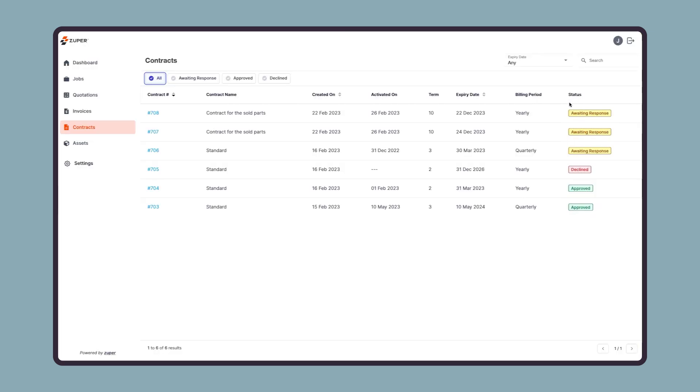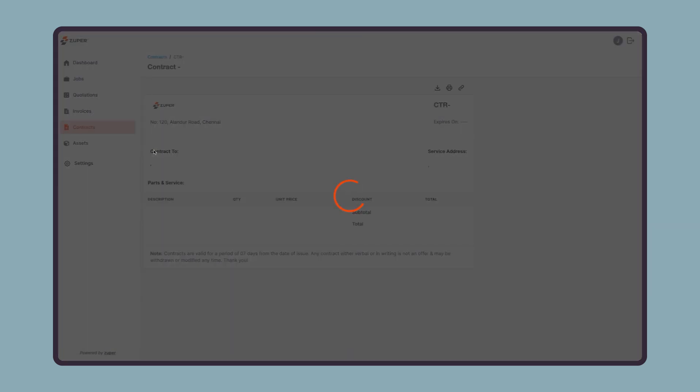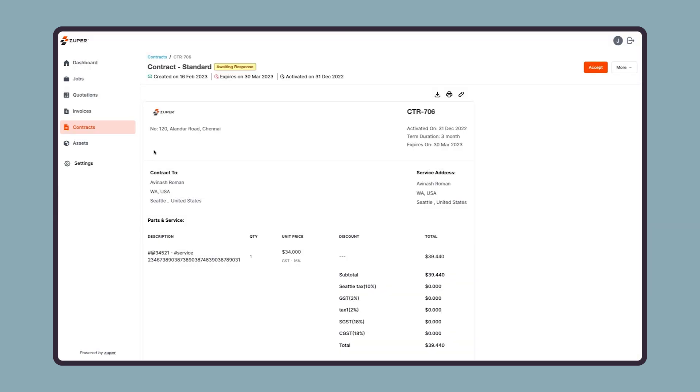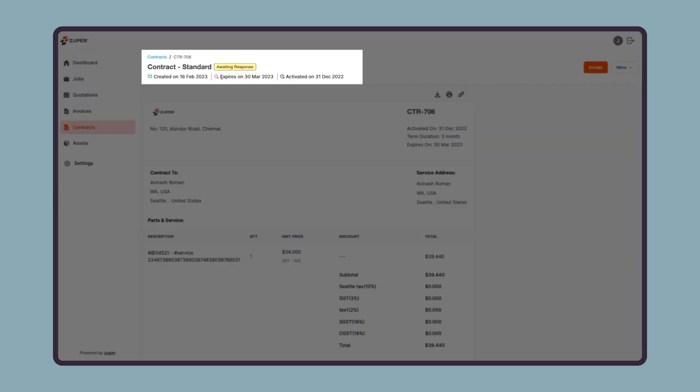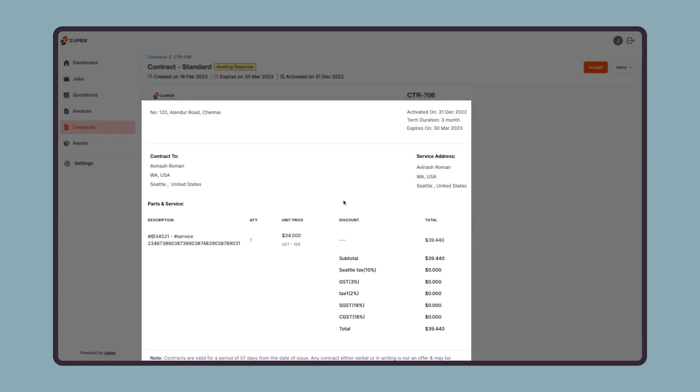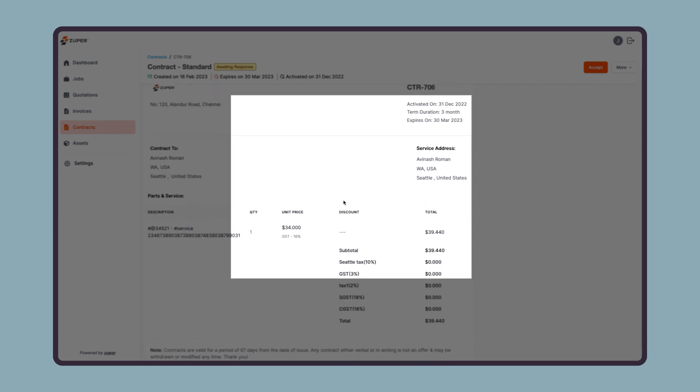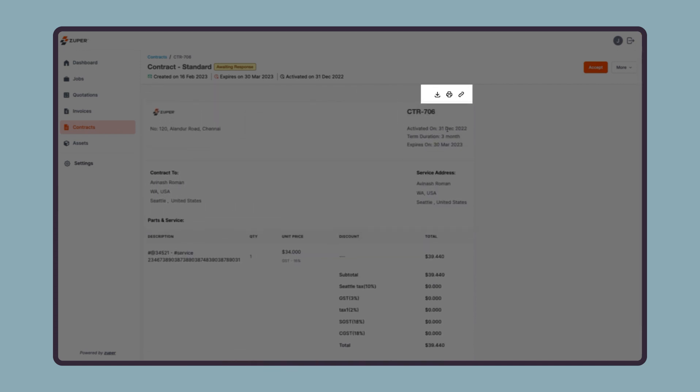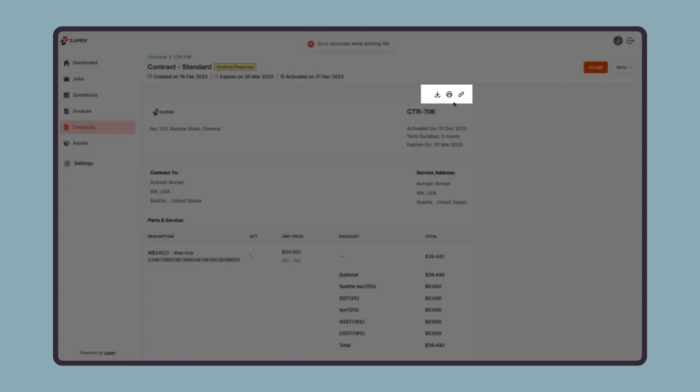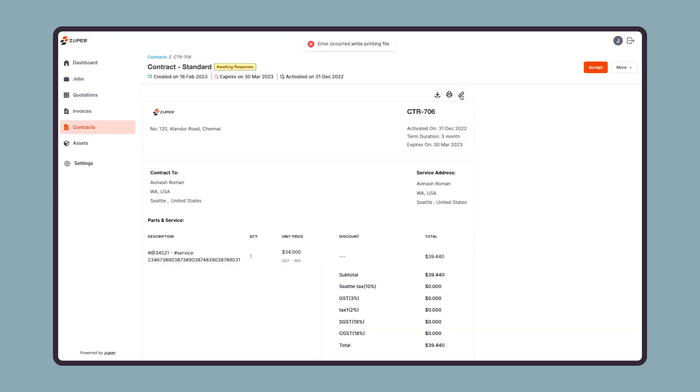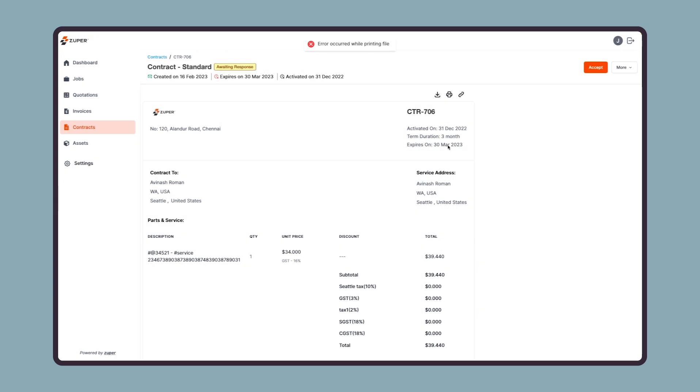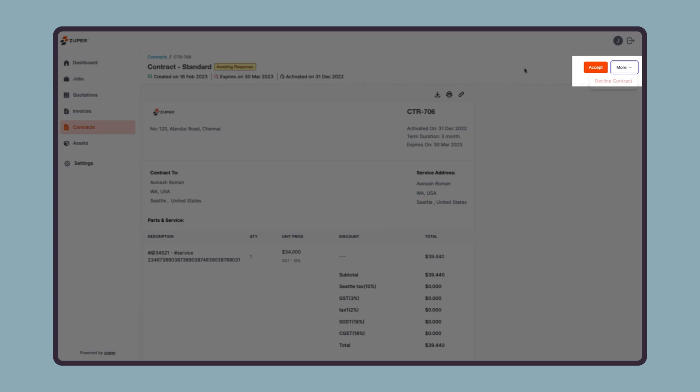Now let us open a contract detail page to see what all details your customer can access there. On the top of the contract detail page, they can see the current status along with a few important dates. Here they can see the preview of the contract. Again, similar to the quote and invoice module, they can download the contract as a PDF, print it, or they can share a preview link with others. On the right, they can find any attached document to the contract. Finally, they have the option to accept or decline the contract with a click.